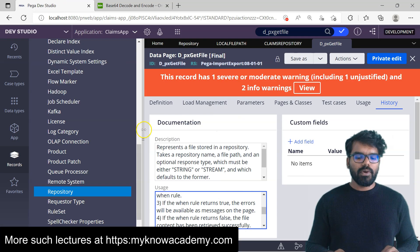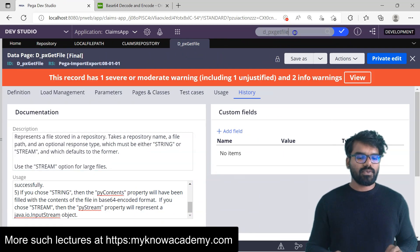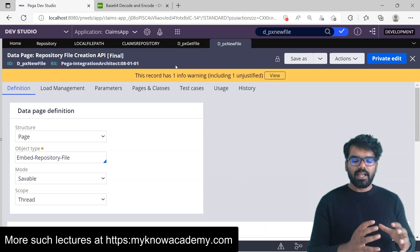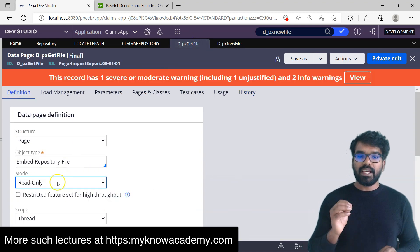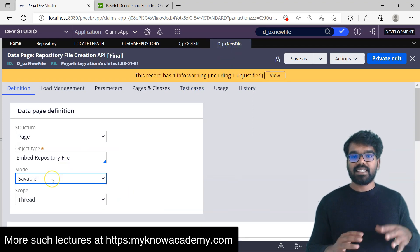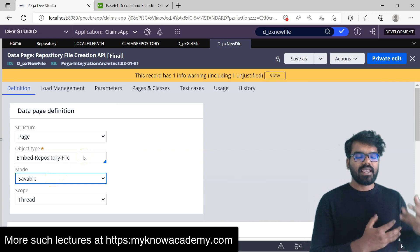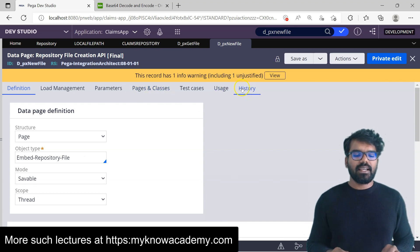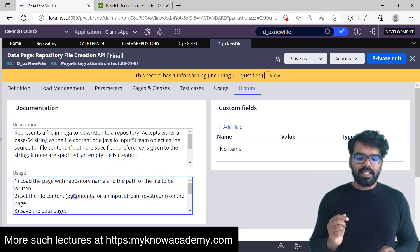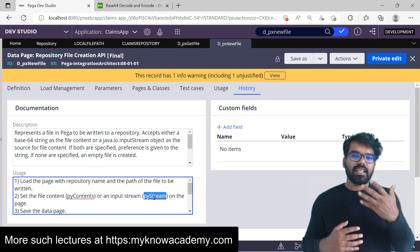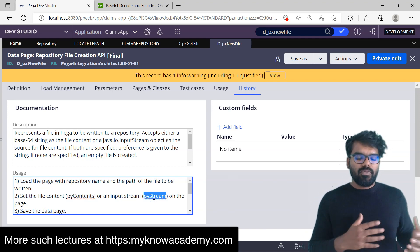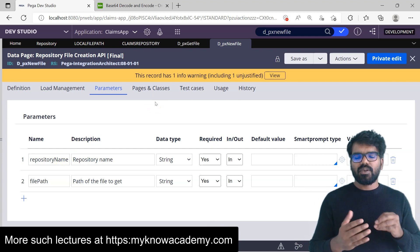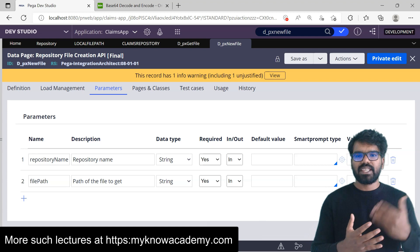Now let's try creating a new file. To create a new file, search for px_new_file and open it. One main difference between get and new is that get is read-only — it just gets the data. But new is a savable page, because we have to create a new file, so it's configured as a savable data page. You cannot just run it; you have to use some kind of activity. Let's check the History tab — it accepts input as either pyContents or pyStream. I'm going to use the same content I got from the previous API to create a new file.